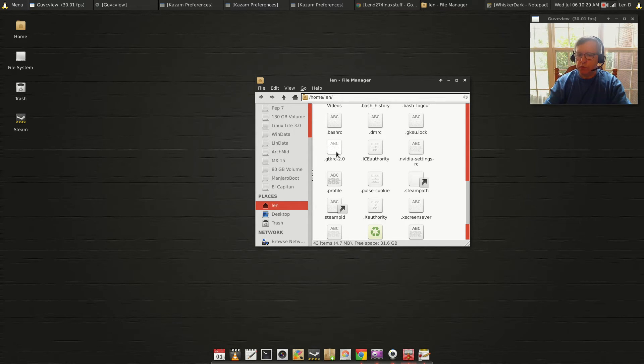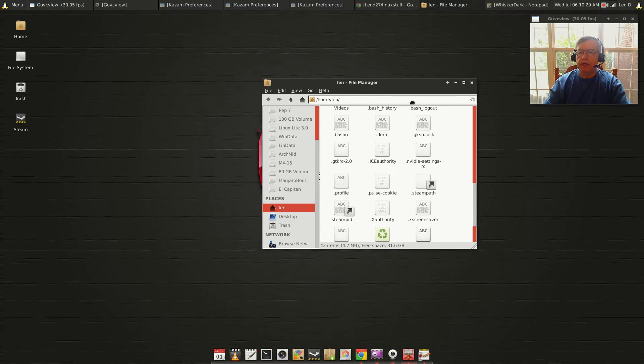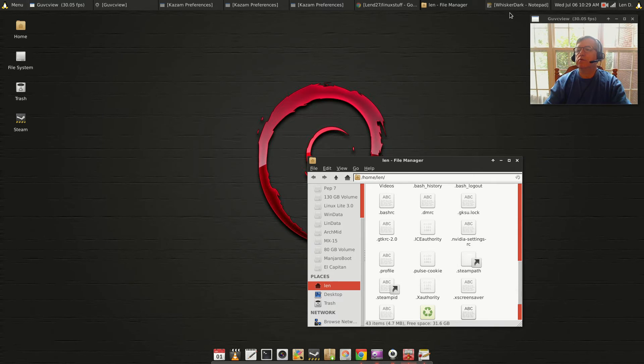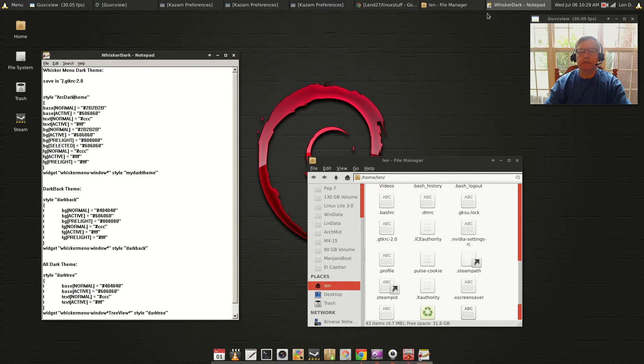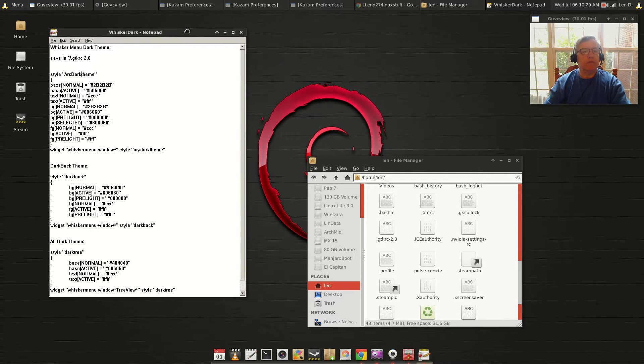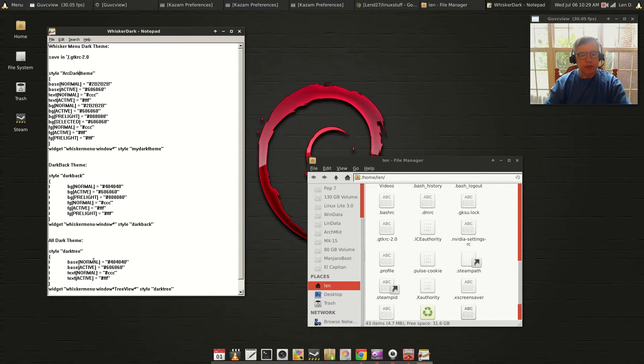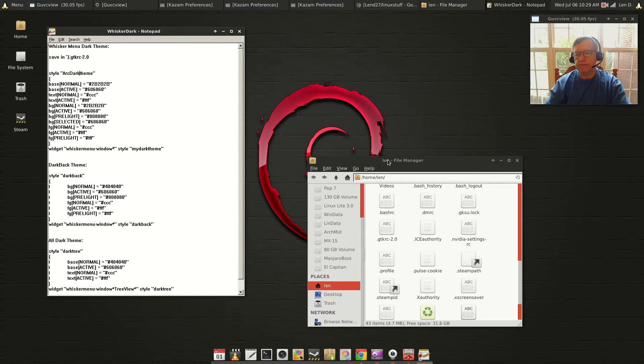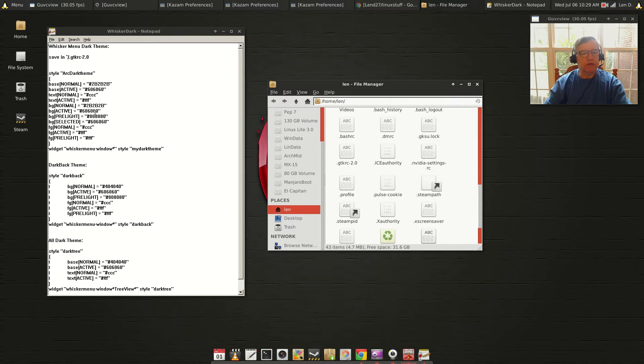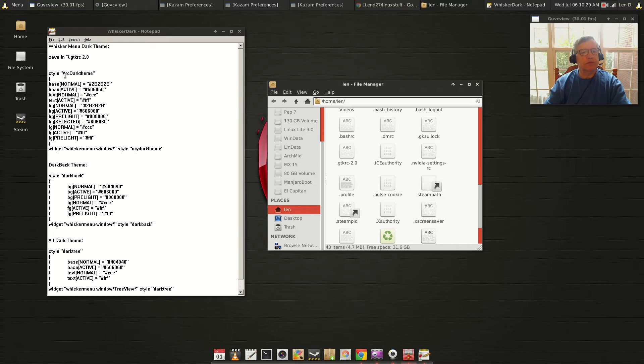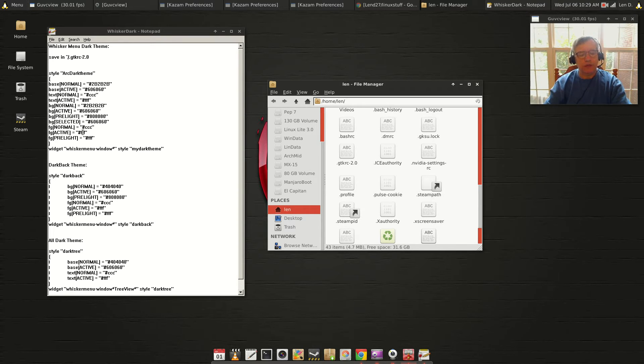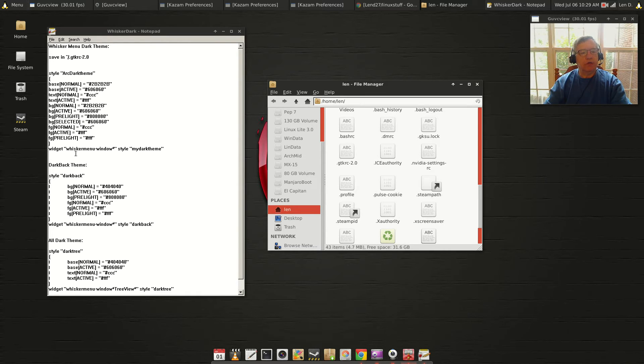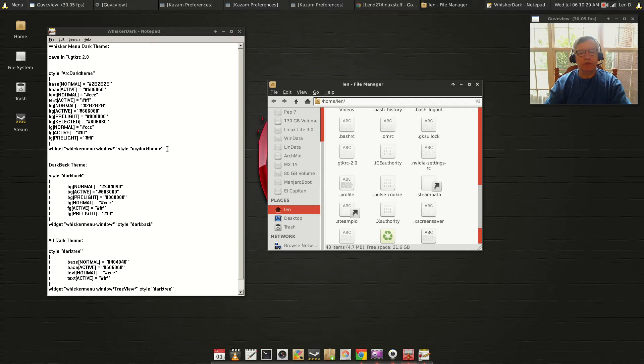Yours will be blank. I'm going to show you what you'll need to copy into it. I'm going to make this file available in my GitHub folder called whisker-dark. I'm giving you three different themes here. This is the one I'm using, the Arc dark theme. It matches Arc and Numix or any other dark theme.